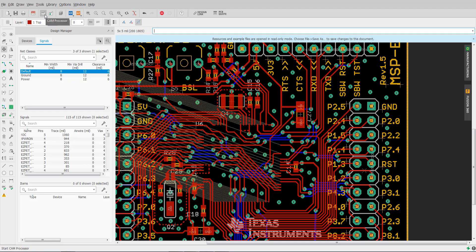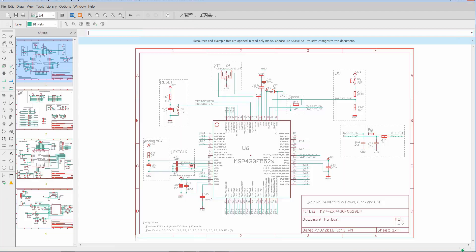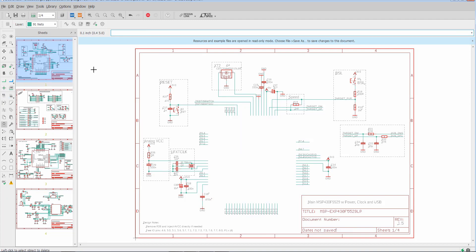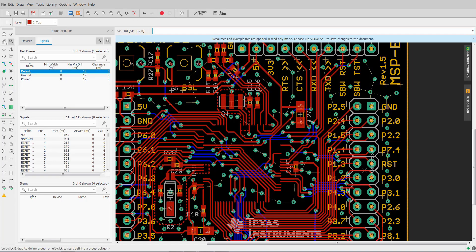Now I can go to the schematic, delete the part, and if I go back to the board, we'll see that all of the routing is still preserved.